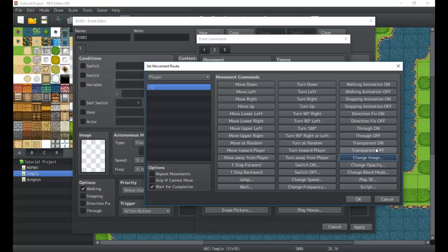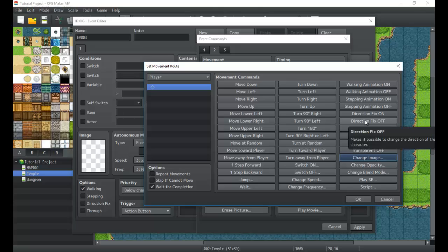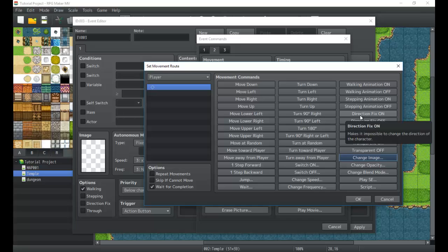Next we have through, which allows us to walk through our events. Transparency, which allows us of course to make them transparent. Direction fix, I went over this in the event tutorial in the beginner course. So direction fix makes it so that the player is always facing one direction, and even if you talk to them they won't turn to face you. You have to turn it on and off, and there's specific uses where this will be very important.